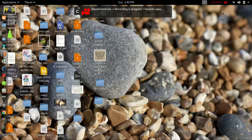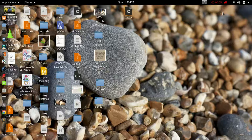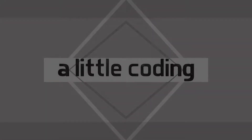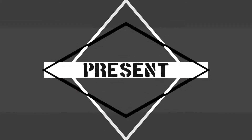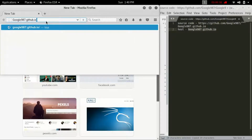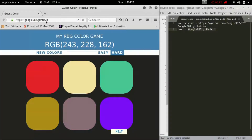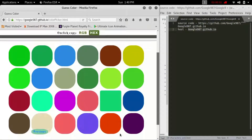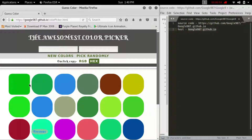Hey friends, I hope you are doing great. Today I thought I should share a project I made a few months ago with you guys. I uploaded it on GitHub and you can see it here — it's a color picker, and I named it the Awesomest Color Picker.